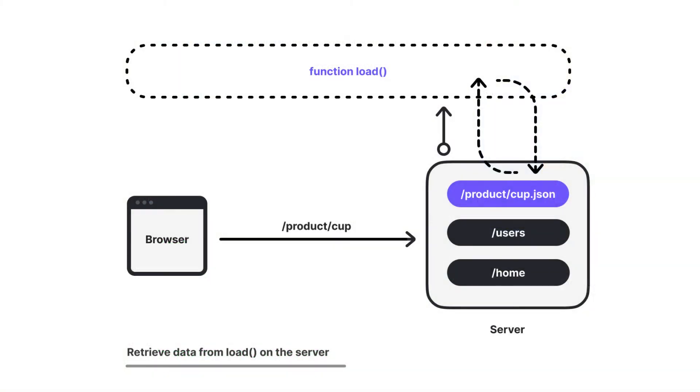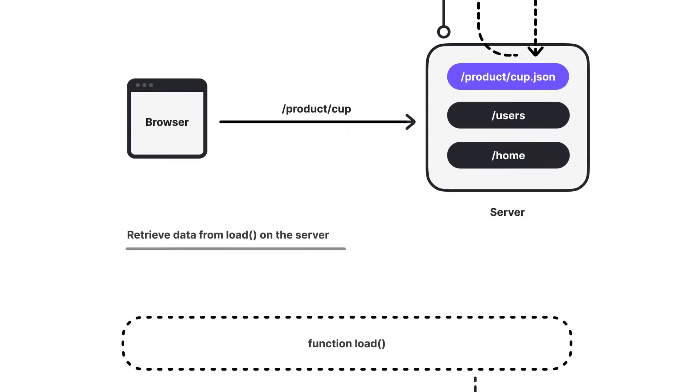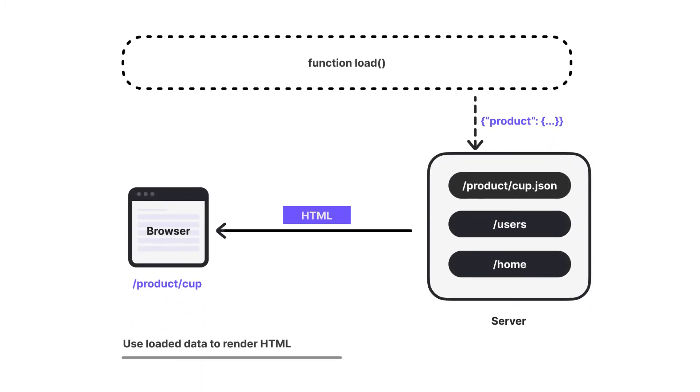When the page initially loads, the client requests slash product slash shirt from the server and the server then calls load, which fetches slash product slash shirt dot JSON from the endpoint. However, the data does not need to be served from your app. It can just as easily be fetched from an external API. The server then uses the return data to render the HTML. In this particular example, the load function is calling fetch. It's important to note that if you call fetch in load, the resulting data is inlined into the HTML.